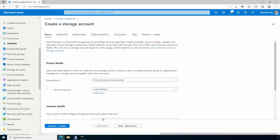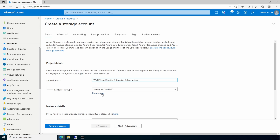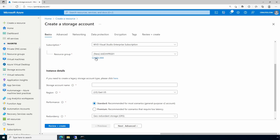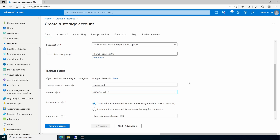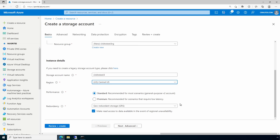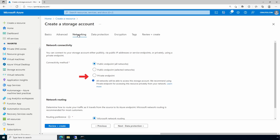Let's go to create a resource and select Storage Account. We'll select the subscription — each of these storage accounts are in a different subscription. We'll create a new resource group and give the storage account a name, then set the region to Central US for this example. We'll change redundancy to LRS, then go to Networking and select Private Endpoint.